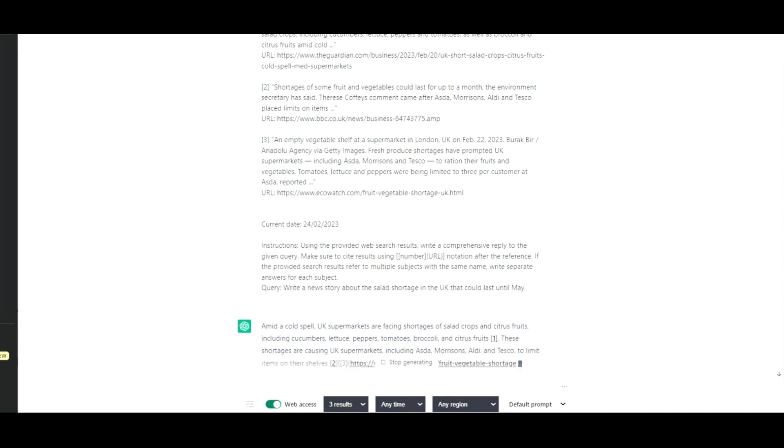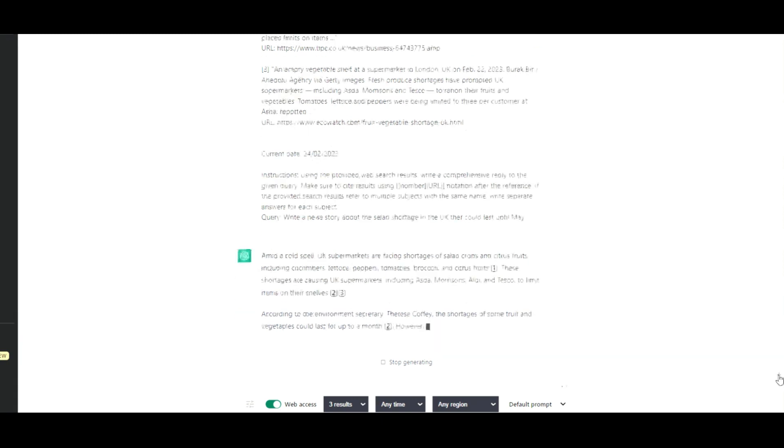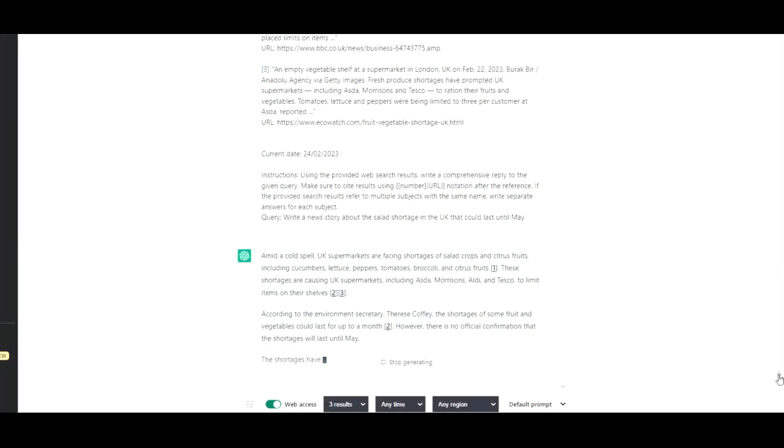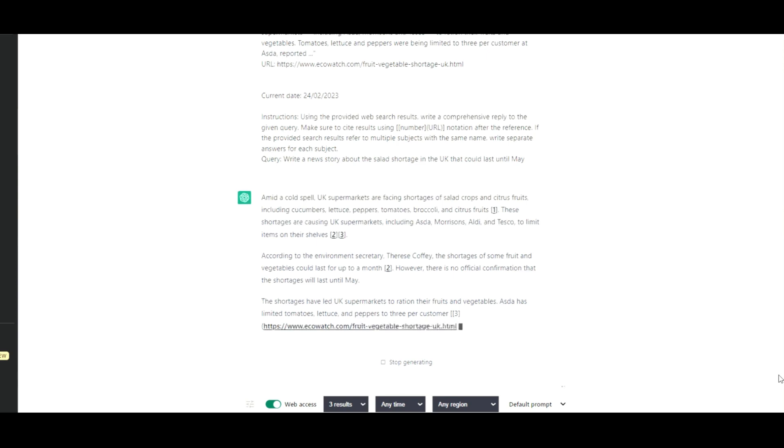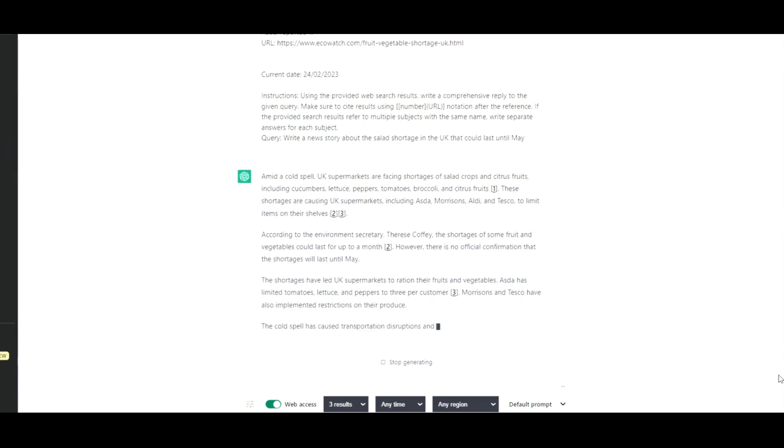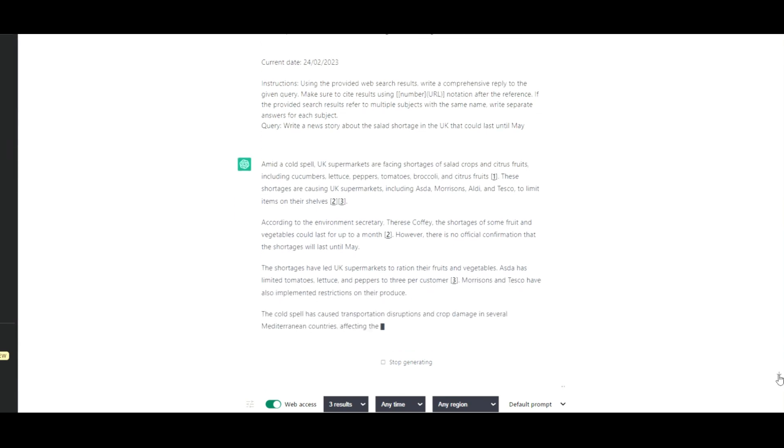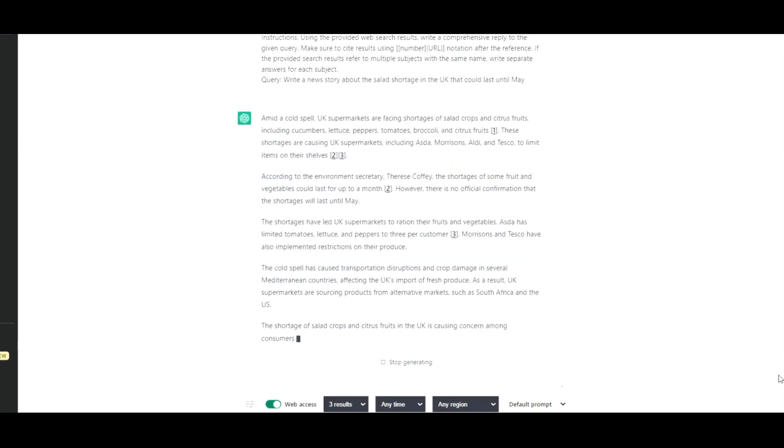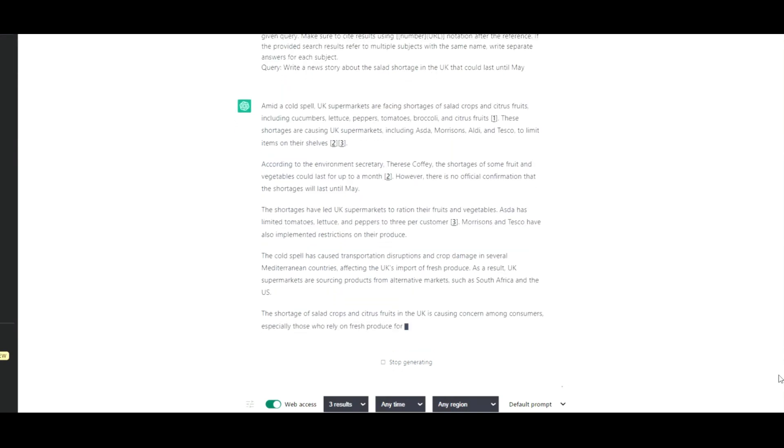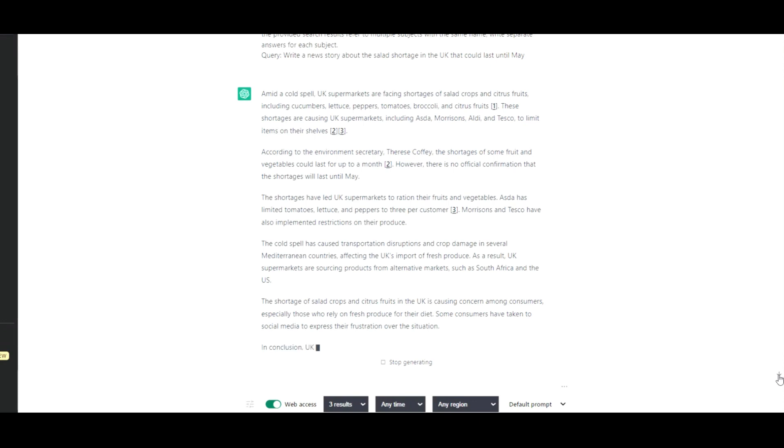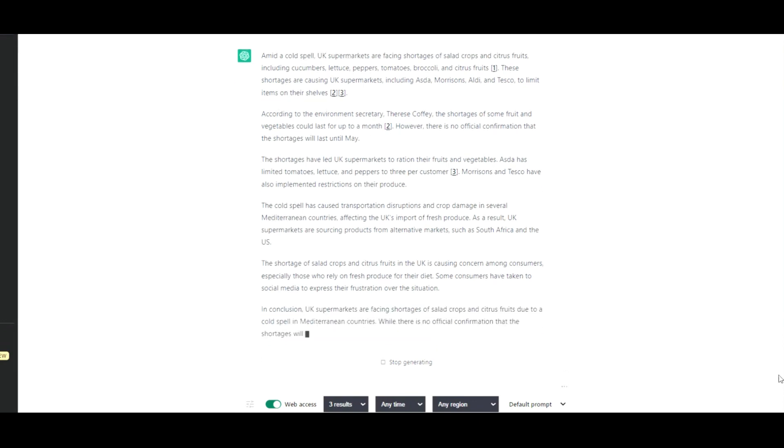It will reference the news articles and write a brand new news article about the salad shortage in the United Kingdom that was just reported a few hours ago. So let's go through and it does its thing and it types away very merrily. It types a lot faster than I do. So it's going through, it's writing its news article.